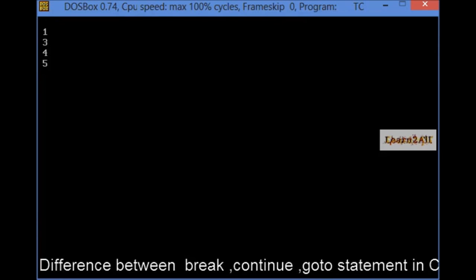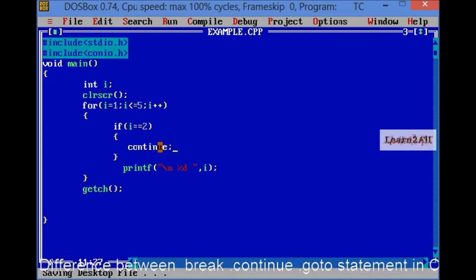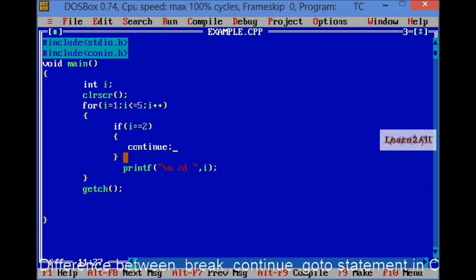Look, the output is 1345 except 2, all the letters are printed here. Why? Look, continue statement will skip the current loop. For now, let's see, let I debug the program.